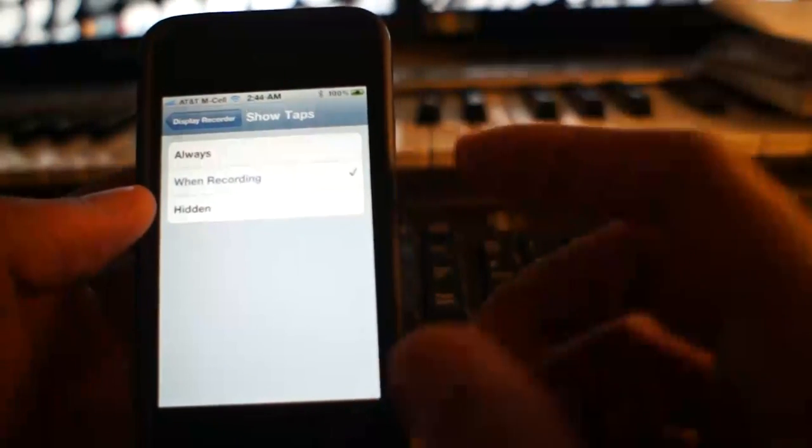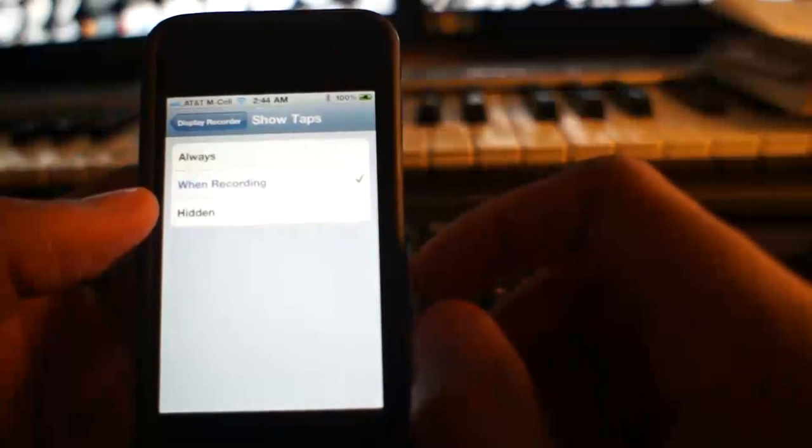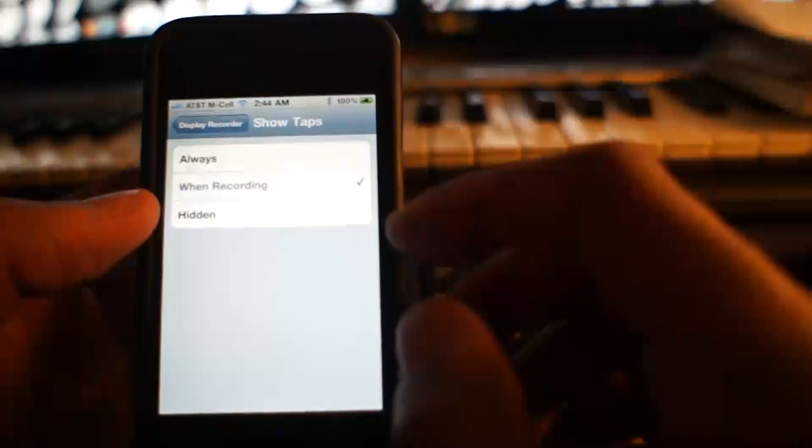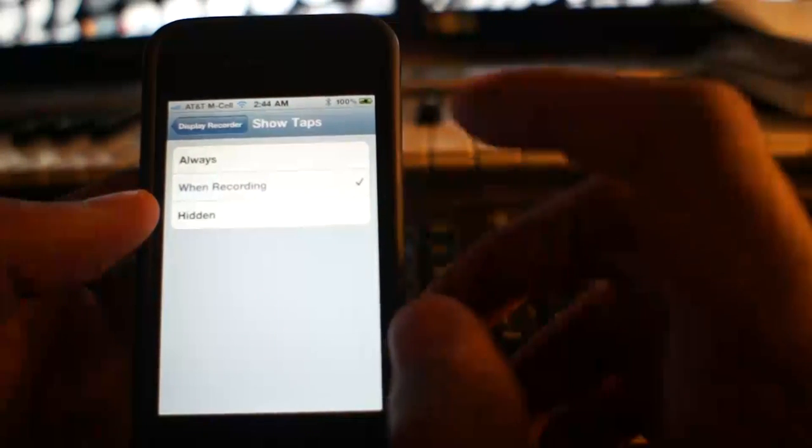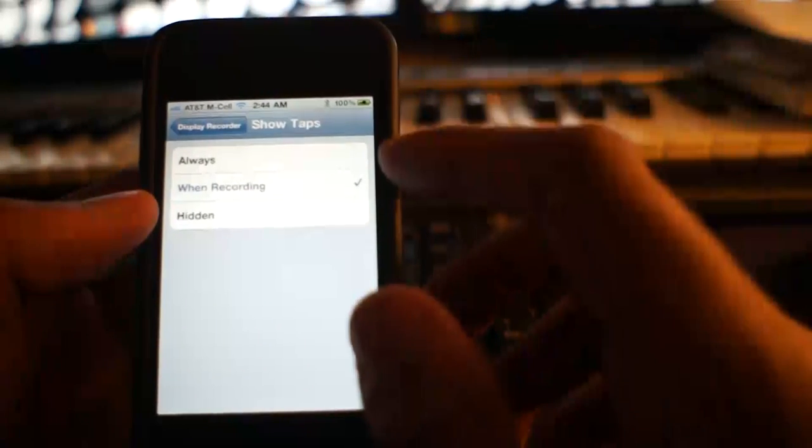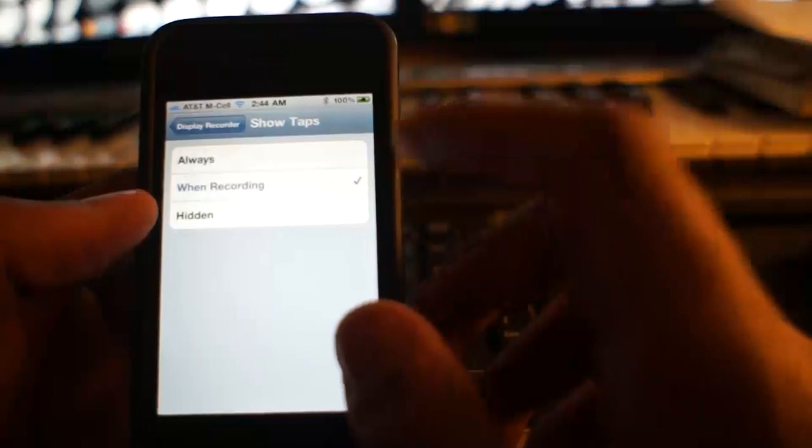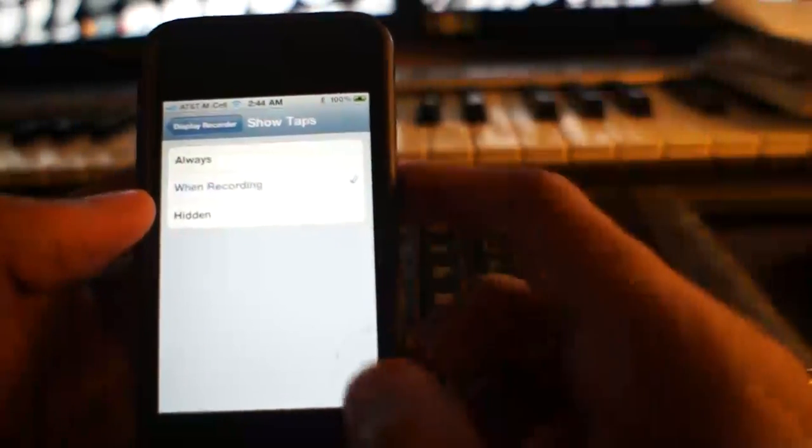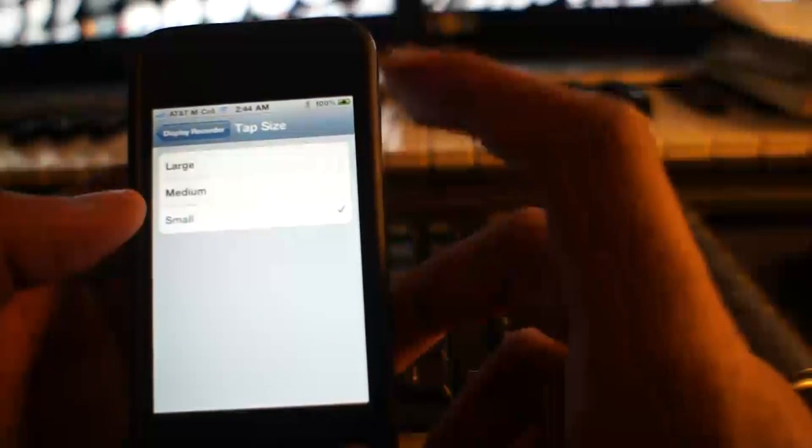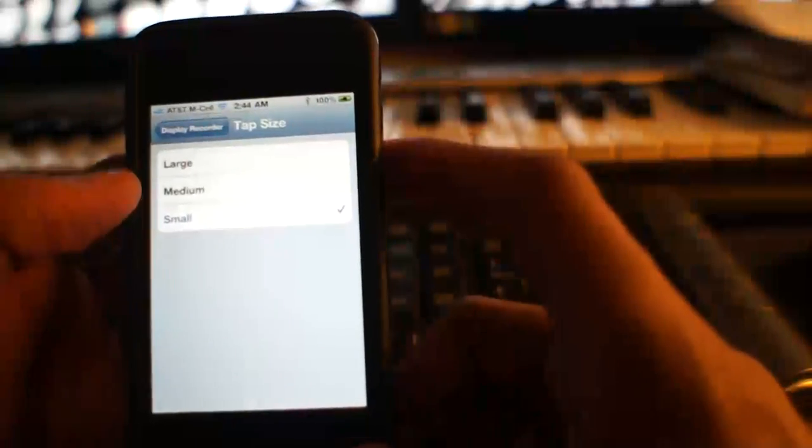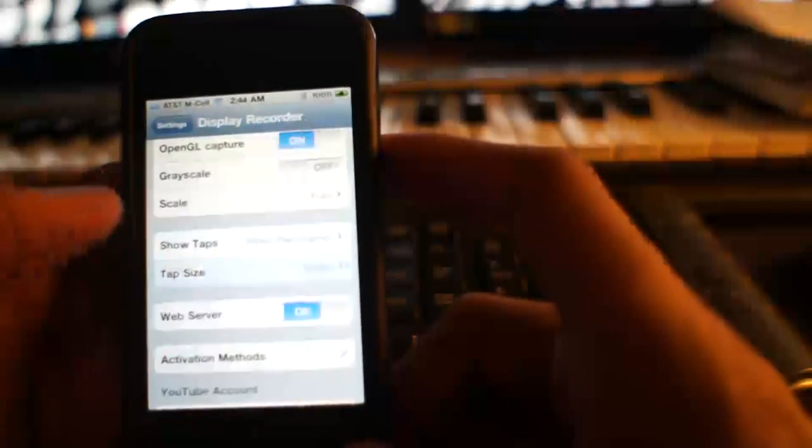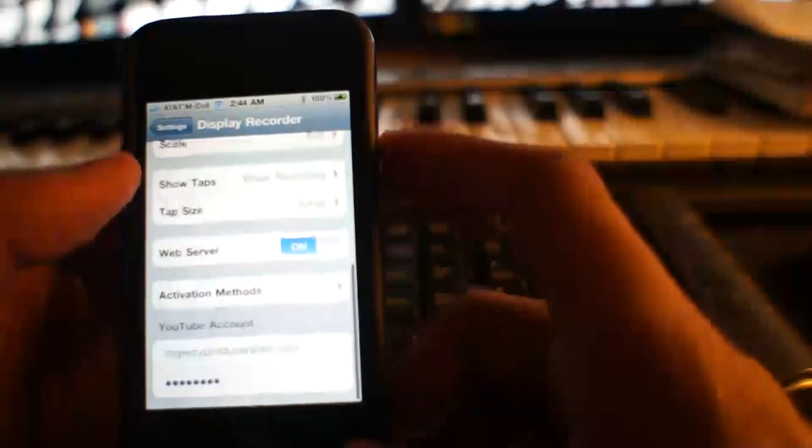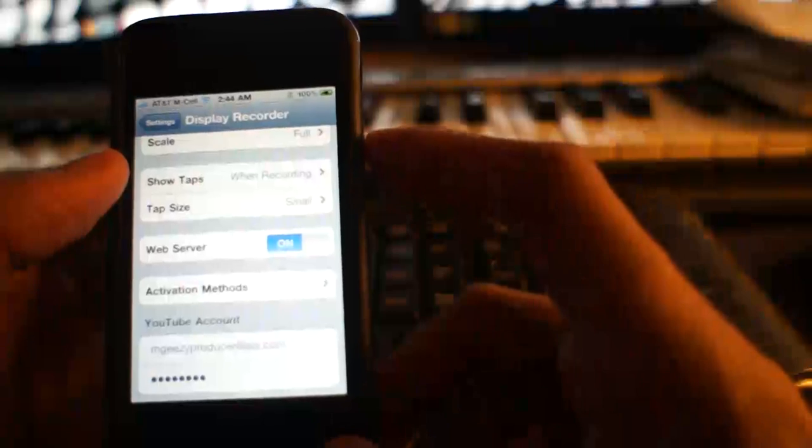You have the option to show your finger taps on the screen while recording. You have the option of leaving it always on whether it's recording or not, when recording, or you never show them. You can change the size of them from large, medium, and small. Turn the web server on and off.